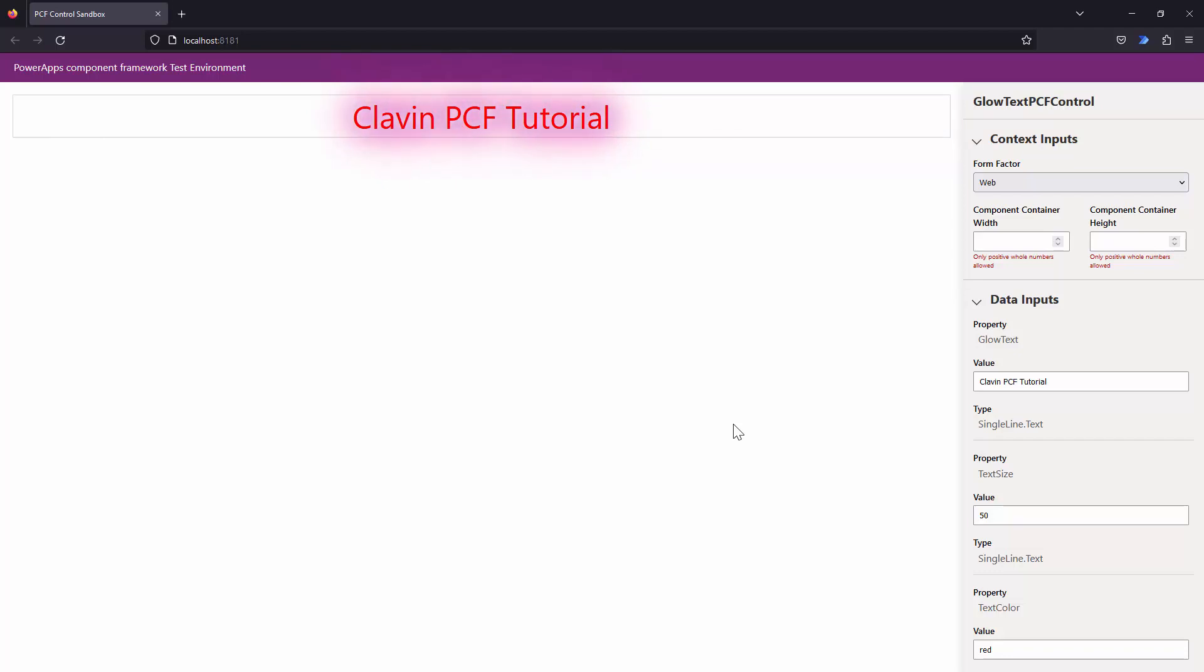In the next tutorial we are going to go ahead and package this particular code component and upload it into the Power Apps. So thank you for your time and bye bye.